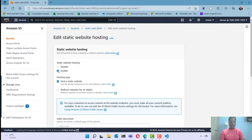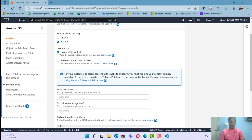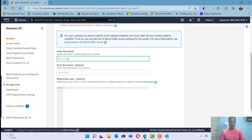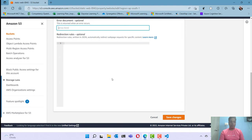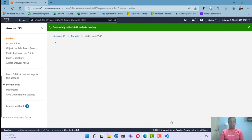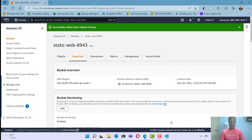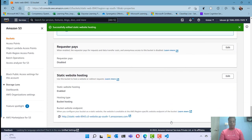Click on edit, enable this option, and specify that you want to host a static website. In the index document section, specify index.html. If you have an error page to show in case of errors, you can specify that here. Click save changes — you have now enabled the S3 bucket static web hosting option.